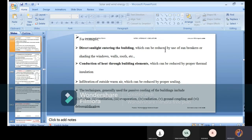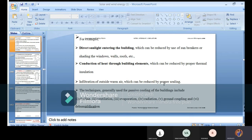Direct sunlight entering the building can be reduced by use of sunbreakers or shading the windows, walls, or roofs — similar to how trees provide shade. Windows should oppose the radiation-receiving direction. Roofs with certain inclinations reduce heat entry; houses typically leave a little overhang at the front, like car sheds or bike sheds, to reduce warm air entering. Conduction of heat through building elements can be reduced by proper thermal insulation. Infiltration of outside warm air can be reduced by proper sealing of the building.